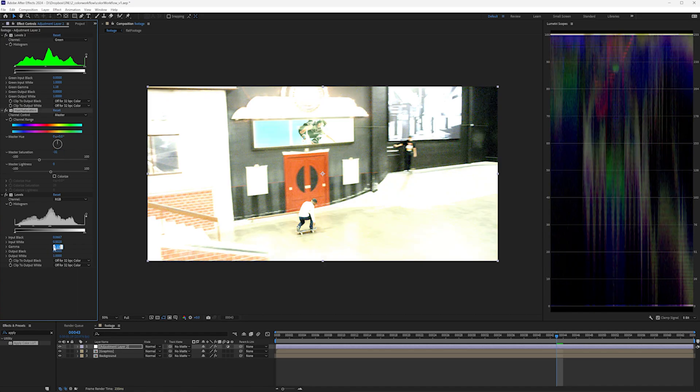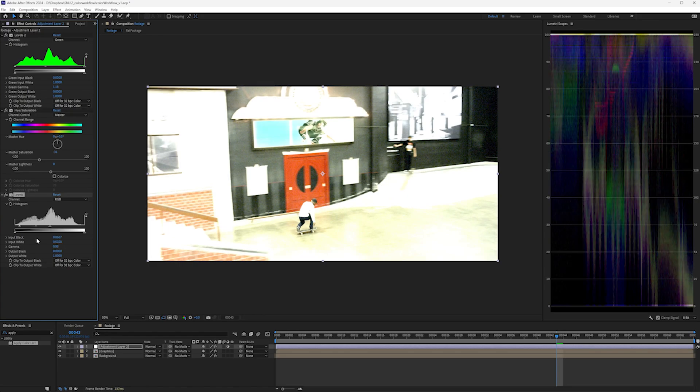Let's reverse the gamma here: one divided by. To reverse input black and input white, copy input black to output black, and copy output black, which is zero, to input black. Same thing here.